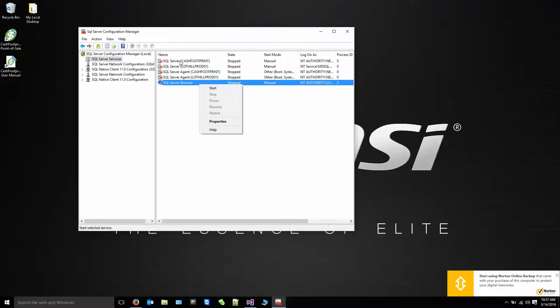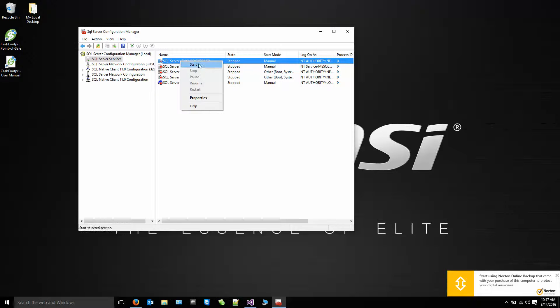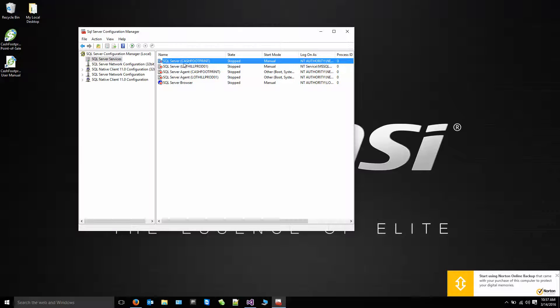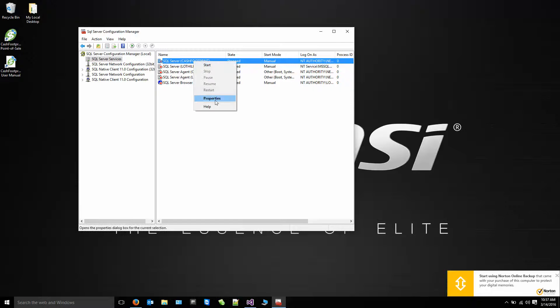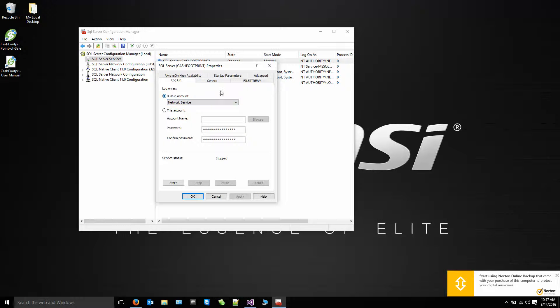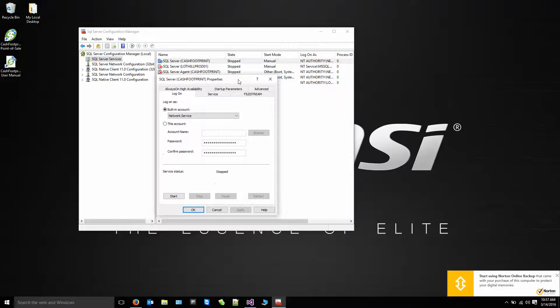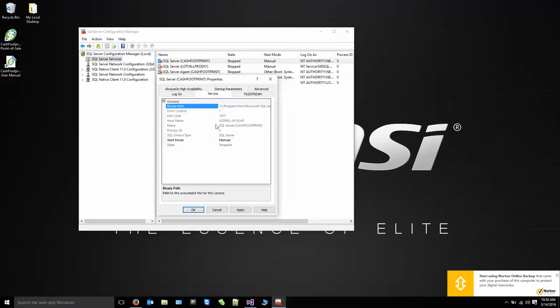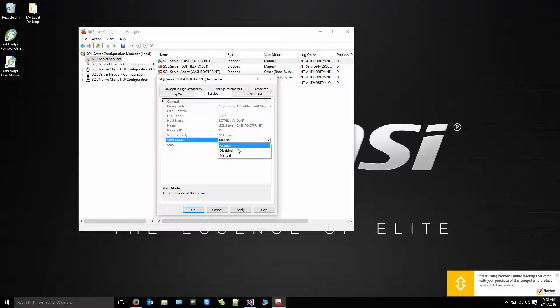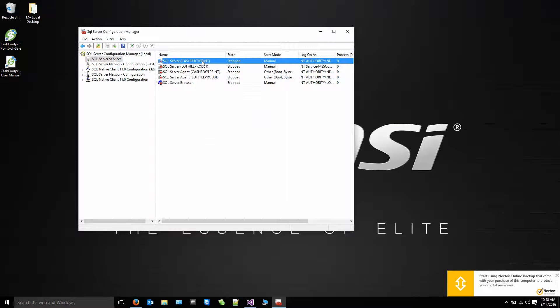Then you'll also need to right click the SQL Server Cache Footprint or SQL Server SQL Express. Right click that, go to Properties. Make sure that the Start Mode is also on Automatic. Click the Service tab, automatic, and then right click it and hit Start.